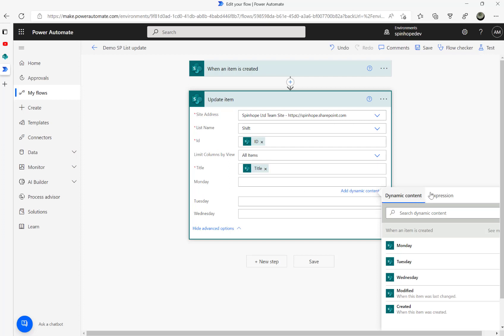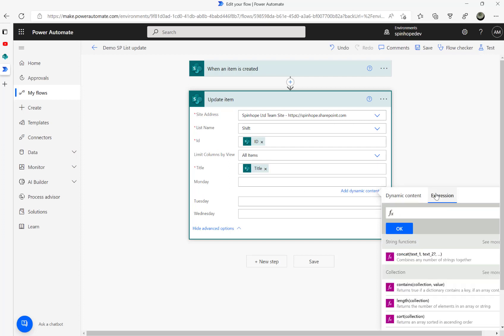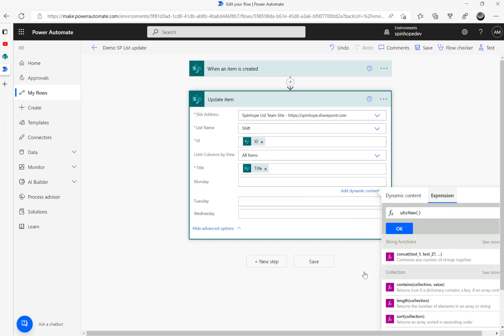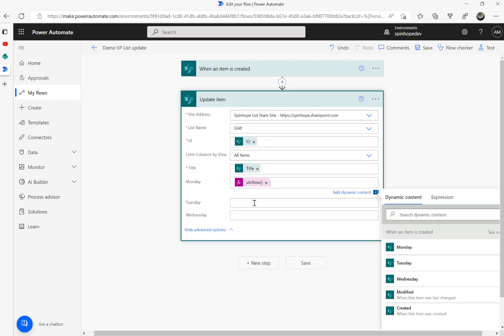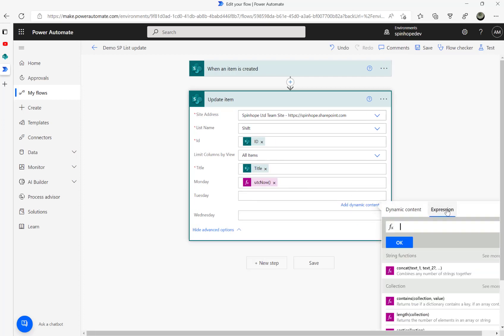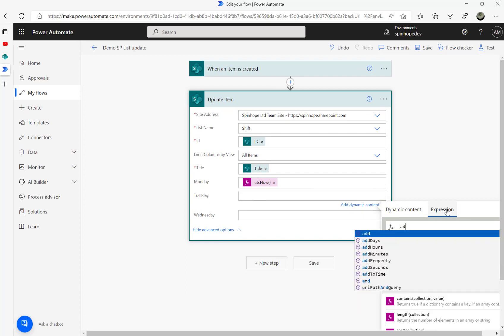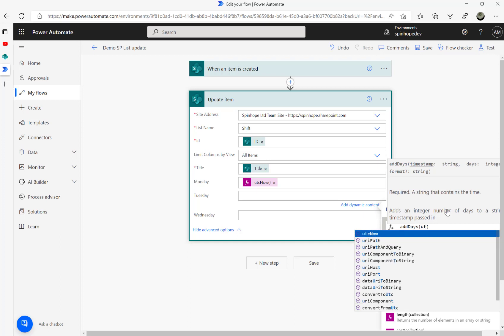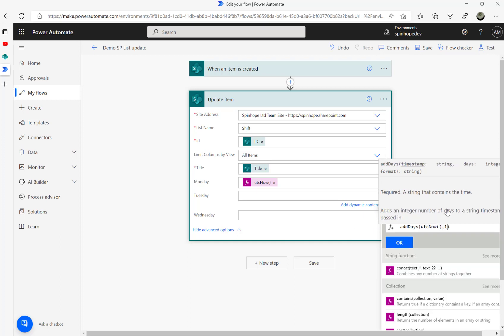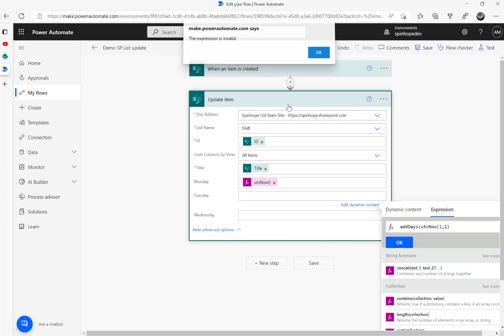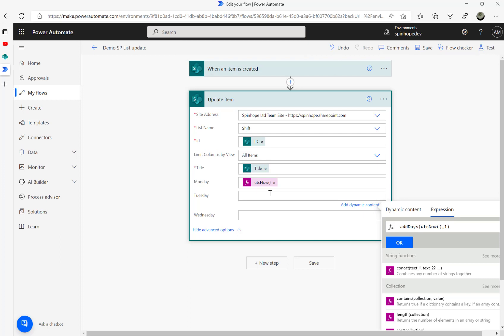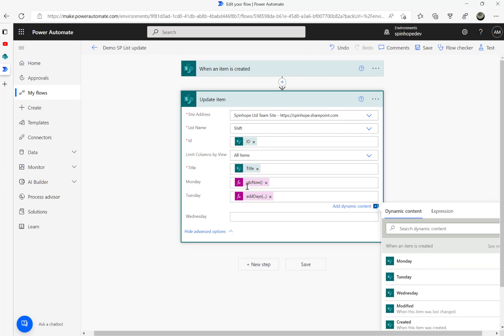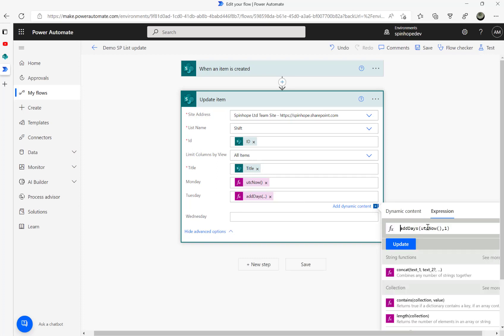For Tuesday, we need to use another expression called add days: UTC now comma one. Basically, we're incrementing from today to one more day. Use the same expression with a small change for Wednesday's date.